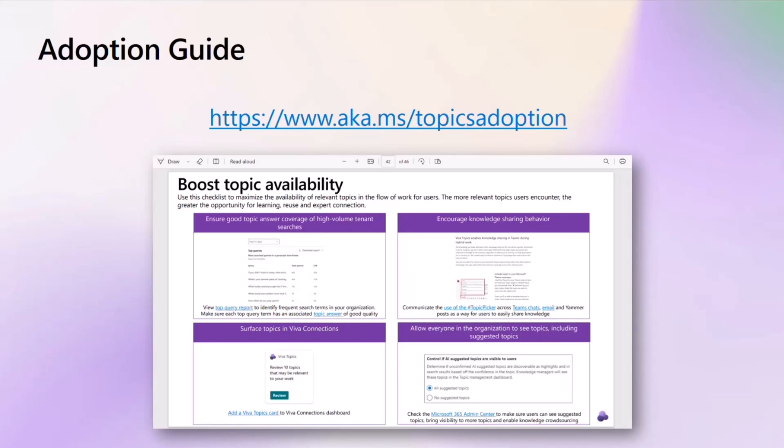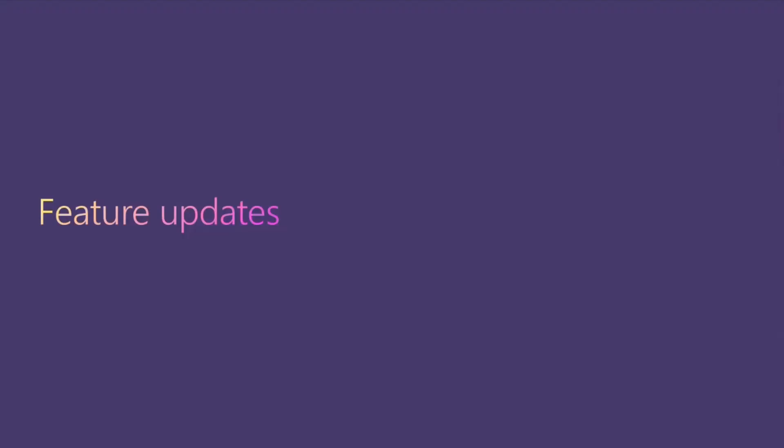For the adoption guide, we think about this as a great way to roll out and deploy broadly inside your organization. Once you've gone through that pilot stage and you're thinking about how to increase the effectiveness of your knowledge network and make sure people feel that Topics is part of their everyday work, we have the adoption guide that lays out many key strategies to success. With that, we're going to do some feature updates now so you can see what's new inside Viva Topics. I'm going to hand it over to Eric.